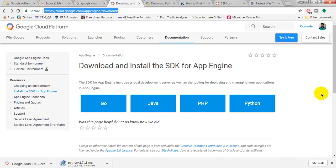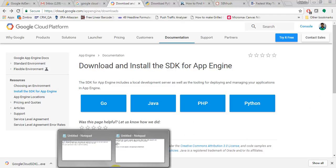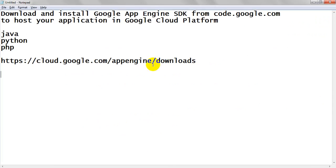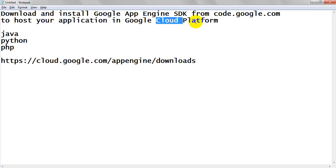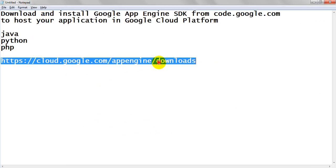Hi, welcome to the tutorial. Today we are going to discuss how to download and install SDK for App Engine. If you want to host your applications in Google Cloud Platform, you will require App Engine to deploy your applications.